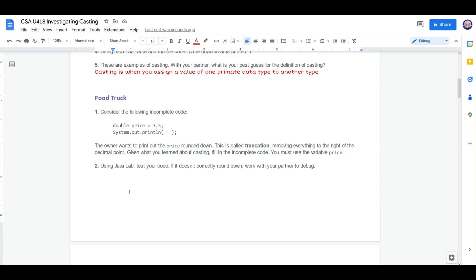Consider the following incomplete code. Double price 3.5. System.out.println blank. Donor wants to print out the price rounded down. This is called truncation or narrowing, removing everything to the right of the decimal point. Given what you learned about casting, fill in the complete code. You must use the variable price.